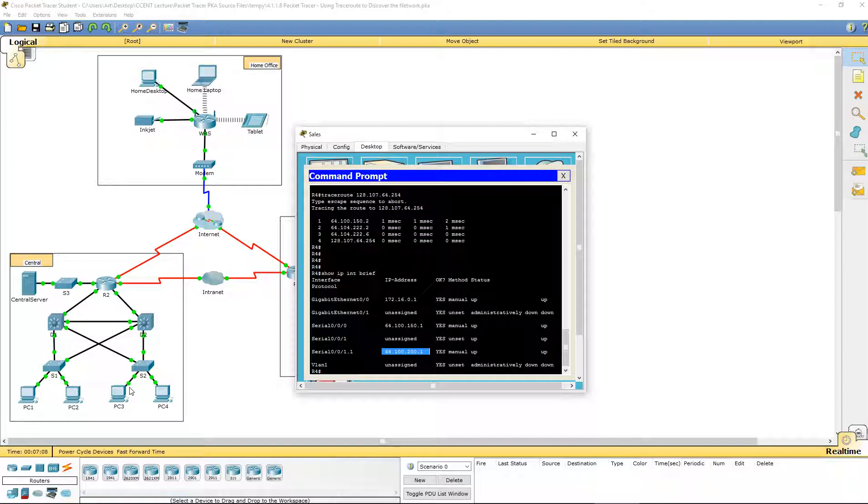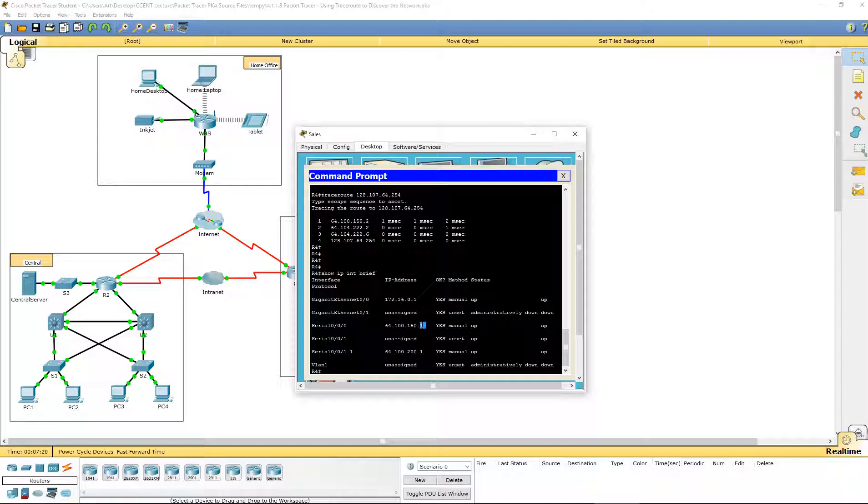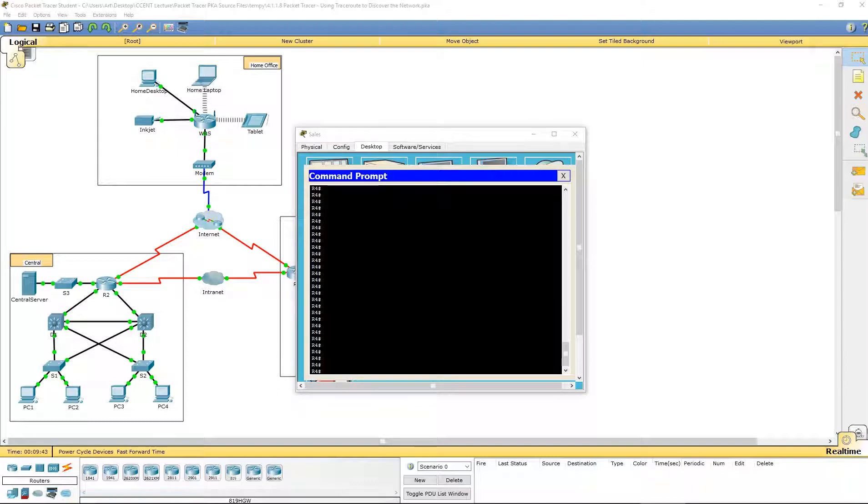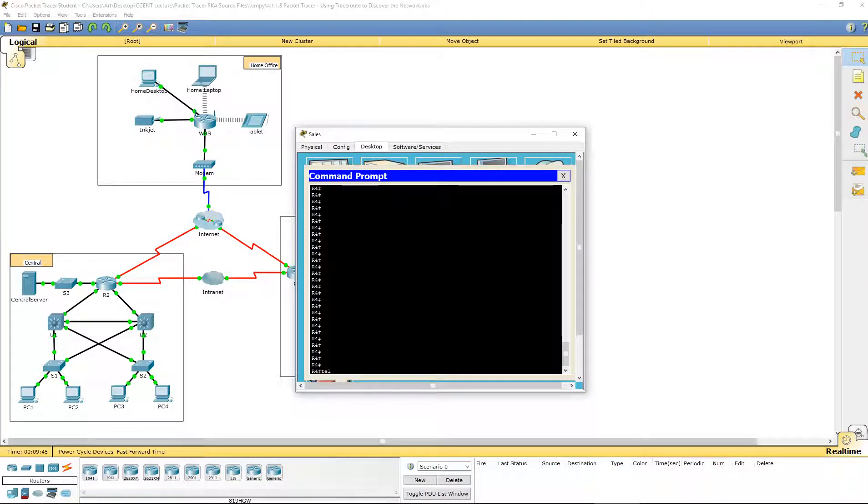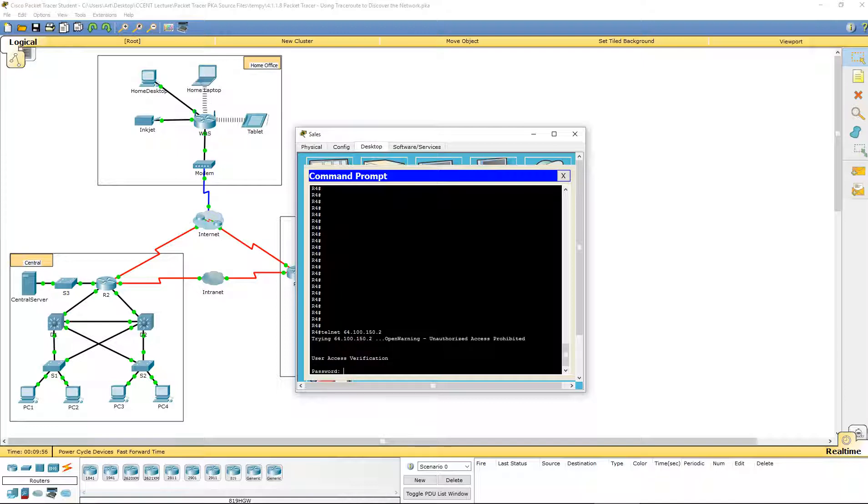So what does that tell us? That tells us that Serial 0/0/0 is connected to the 64.10.150.0 network. All right, so let's go ahead and telnet to the first IP address that we got, which was 64.100.150.2. We're going to use our Cisco password and you're going to notice the immediate name of our router is tier3a.